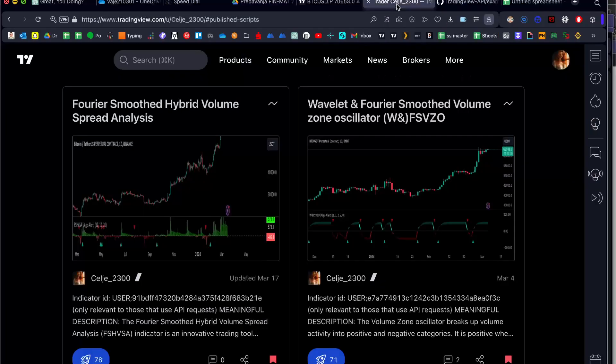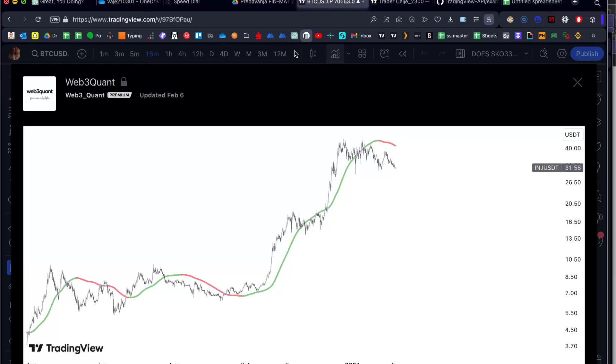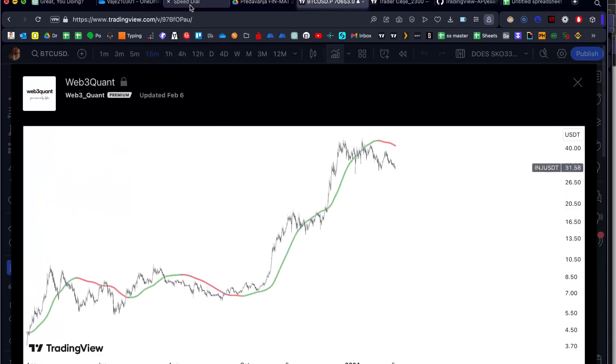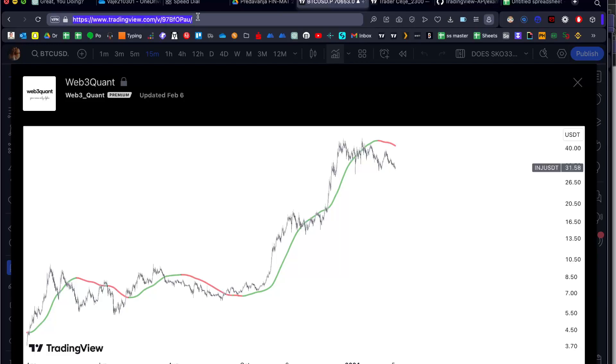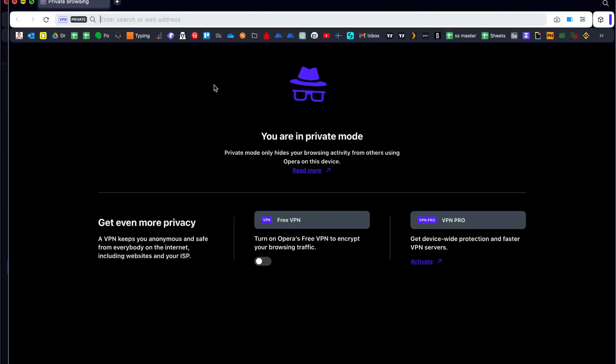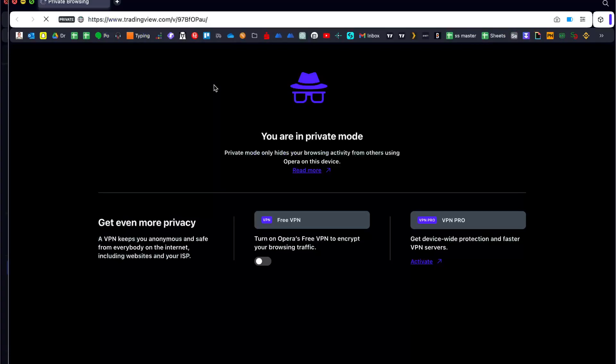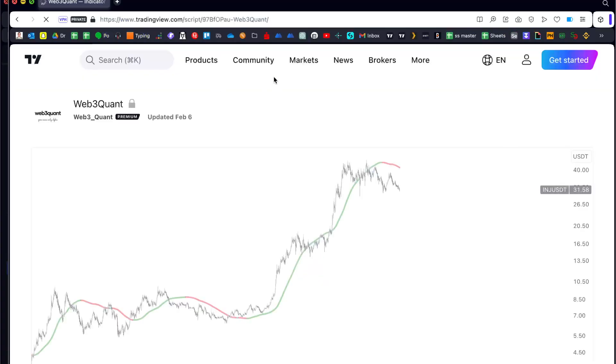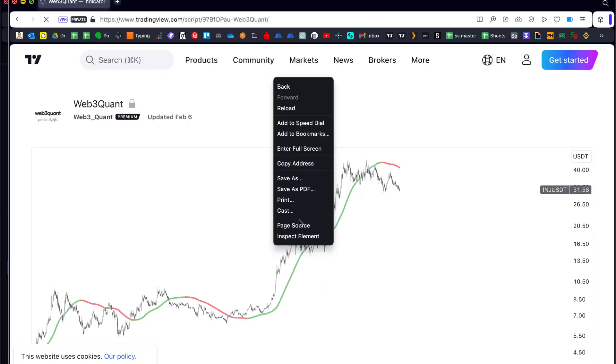And the third option is, we will use the web FreQuant, which I want to get the indicator ID of a private script or invite only script. We will open a new tab, which I am not logged in, and after that we will open the page source.